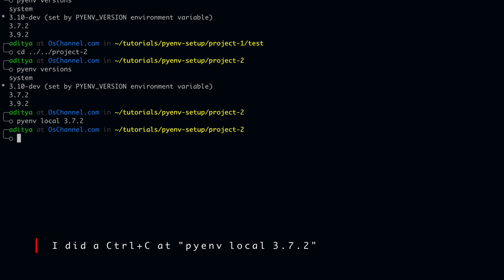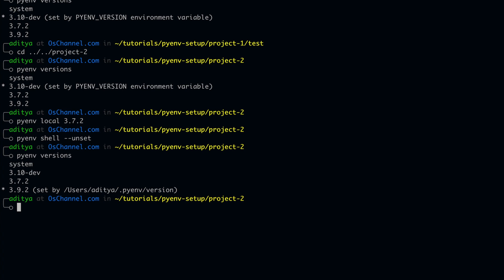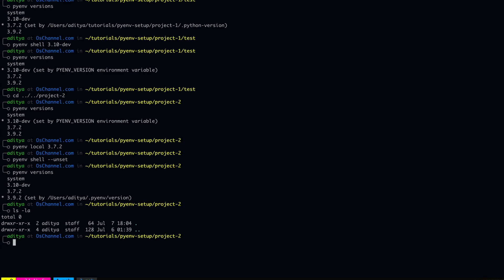In order to unset any specific python version, all you have to do is type pyenv local or global or for this instance, let's say shell, and give a flag called dash dash unset. And this actually unsets the pyenv shell command that we executed above. And now if we check the pyenv versions, it is now pointing to the global version for project 2.